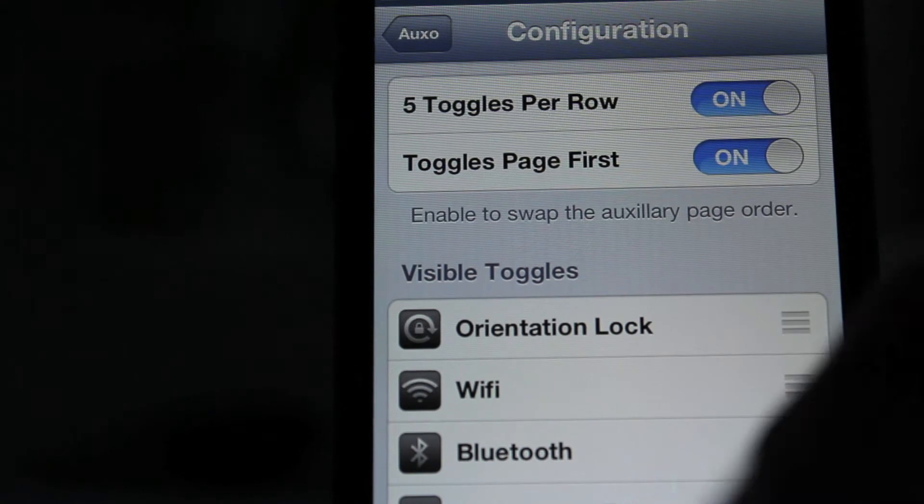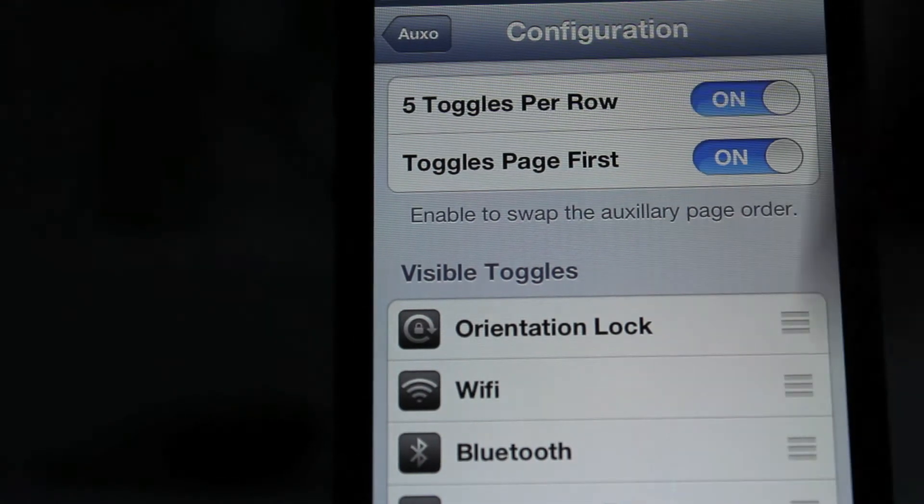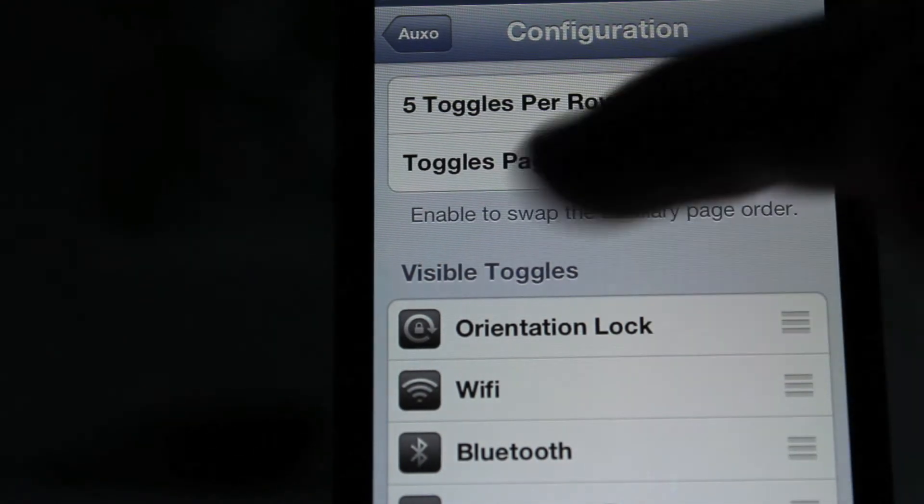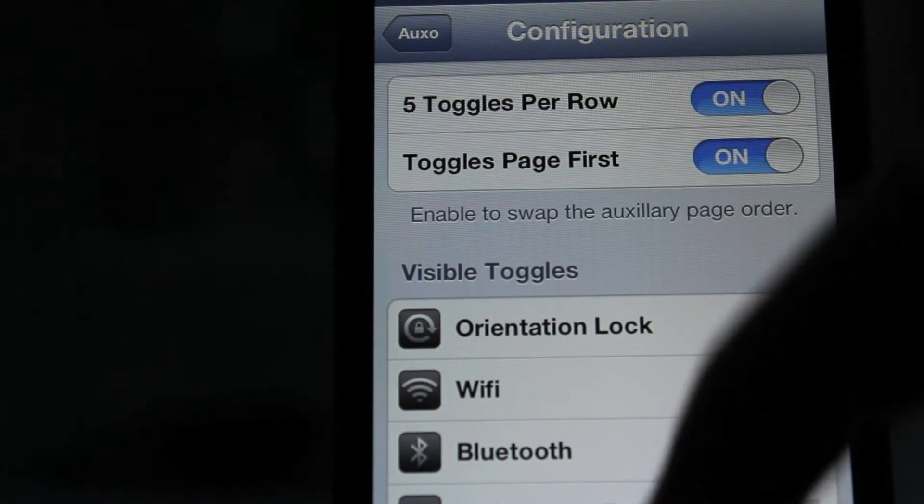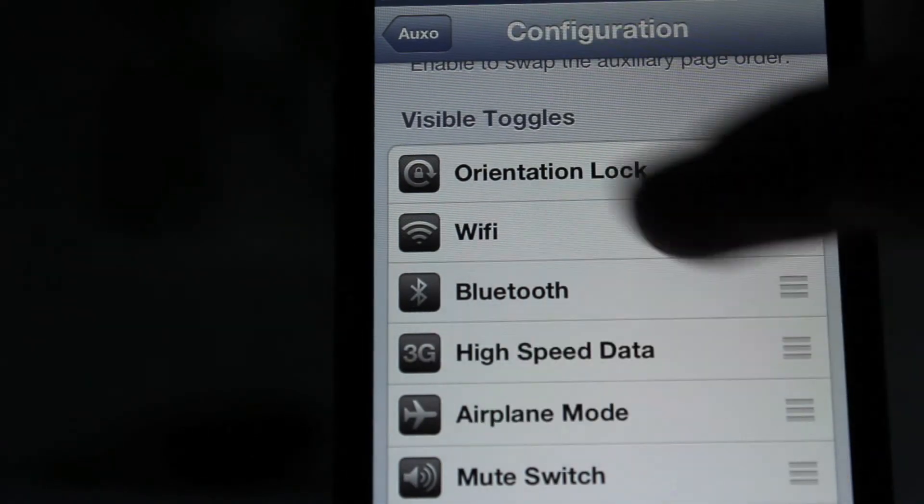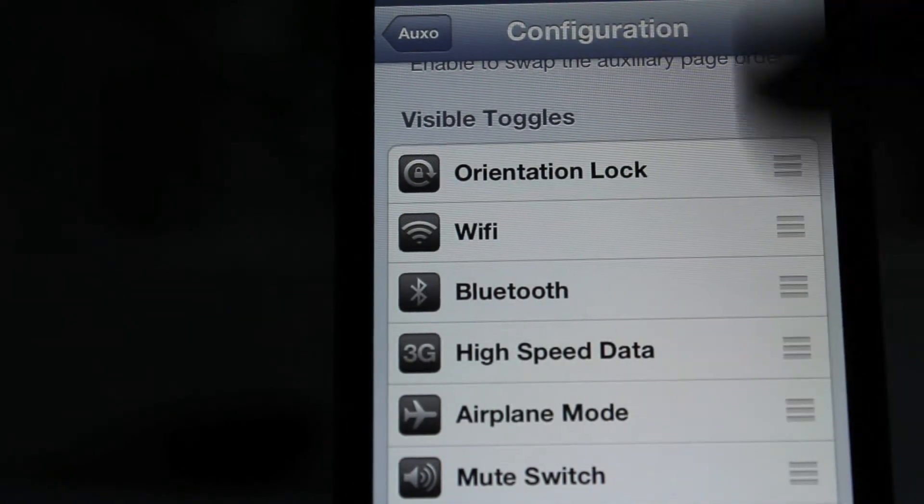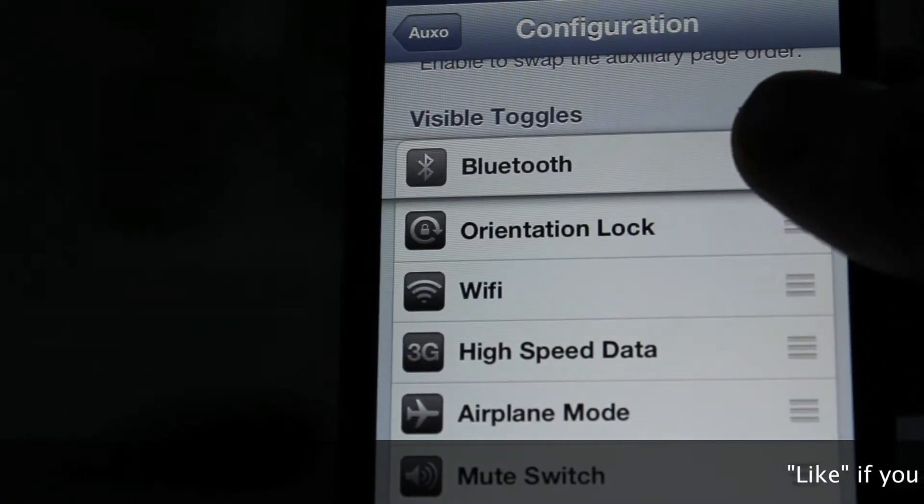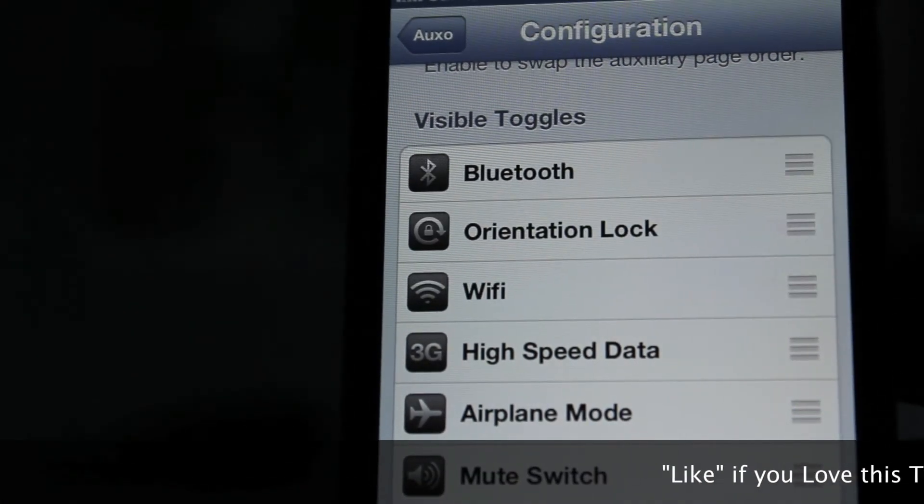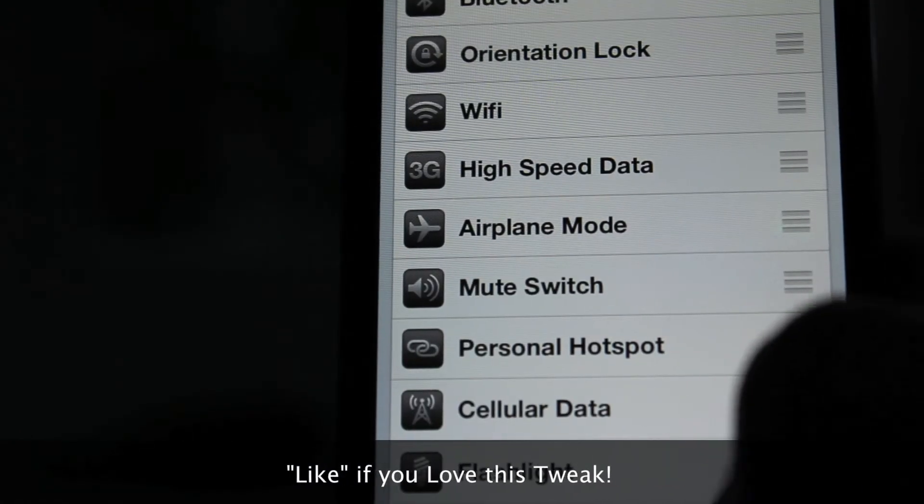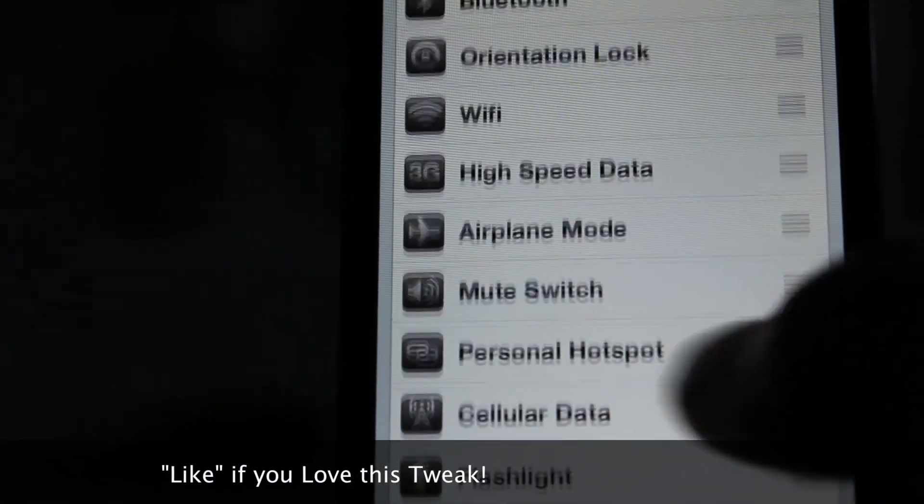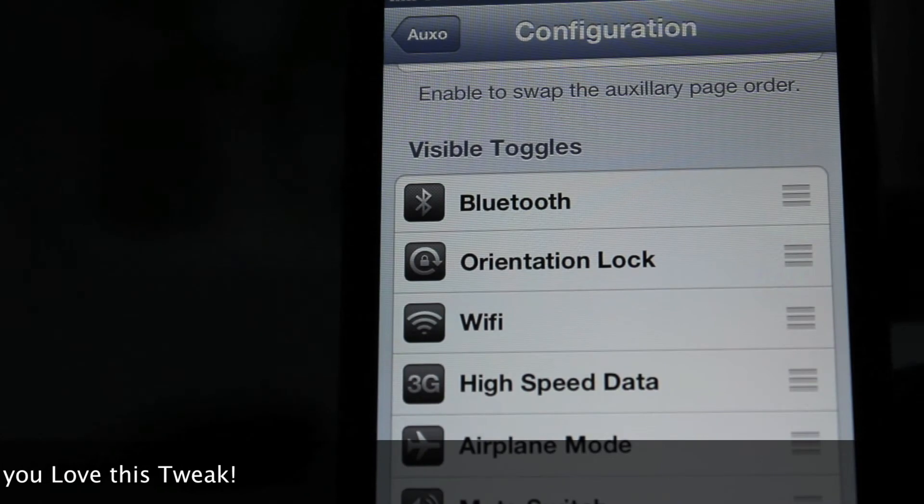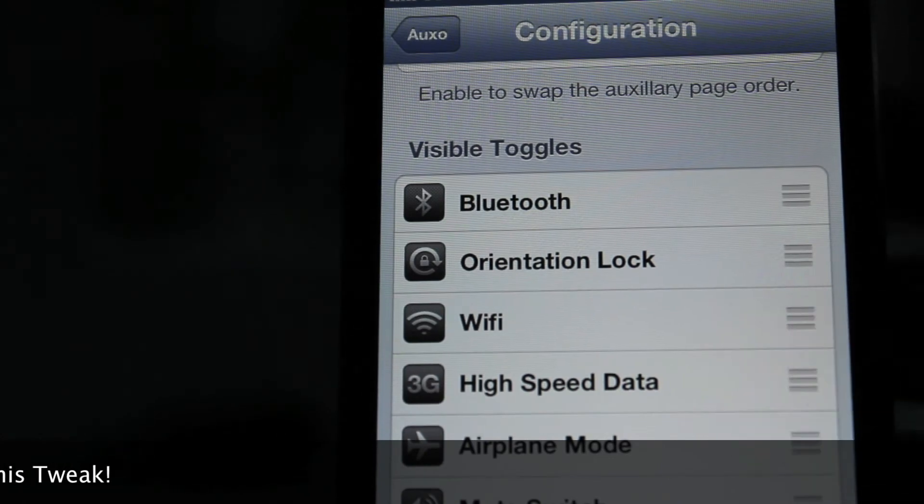To configure it, five toggles per row. The toggles are just the different apps is what that is. And then for visible toggles, which is for the settings part of it, you can actually configure these. You can switch them around. You'll see if I choose Bluetooth on the top. It just immediately switches it. You don't have to respring or anything. So it's really cool.